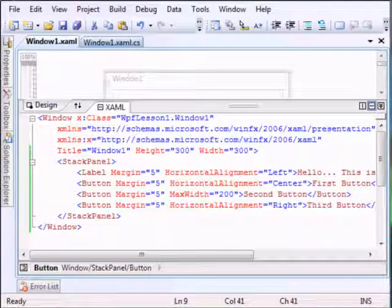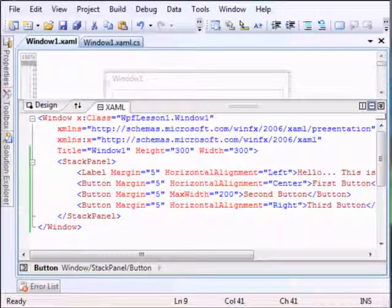The most important thing about the stack panel - we go forward to the wrap panel. It arranges controls in the available space one line or column at a time. Let me just take the snippet for it.